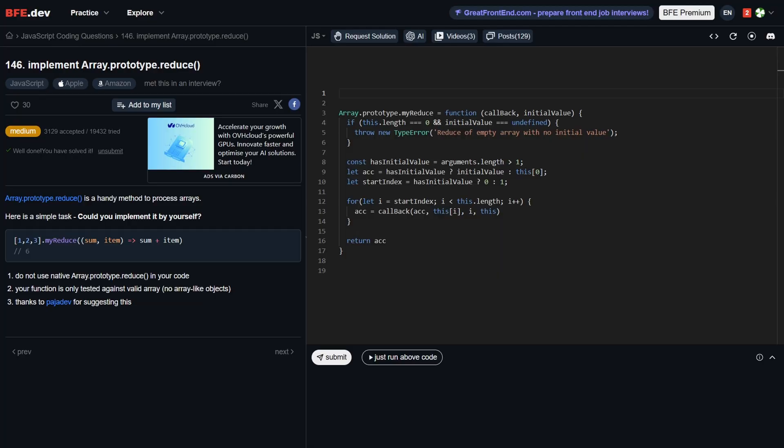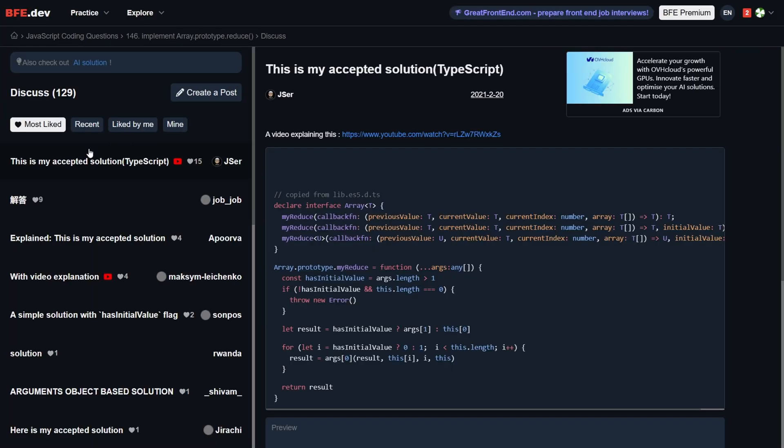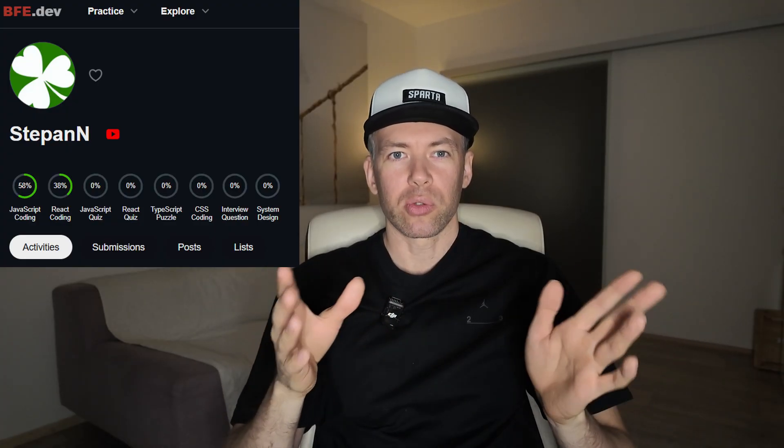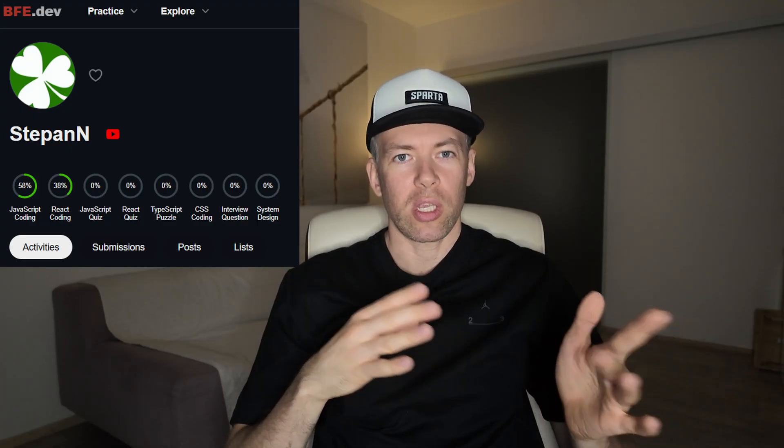I started using BigFrontEnd about 4 years ago. It's all about frontend coding — no theory, just hands-on tasks. You can find solutions in the discussion section, but be careful: not all of them are reliable. I always double-check before trusting any answer. One downside is there is no real progress bar to track what you have completed.